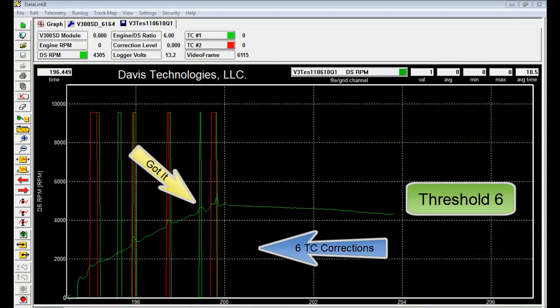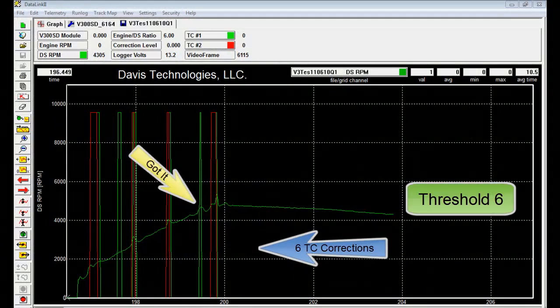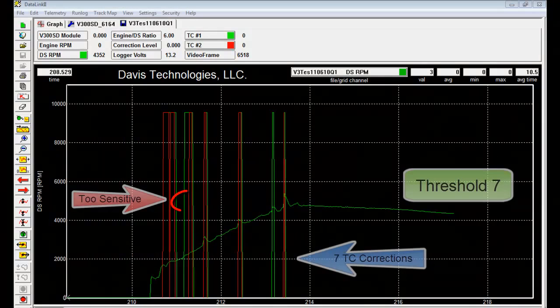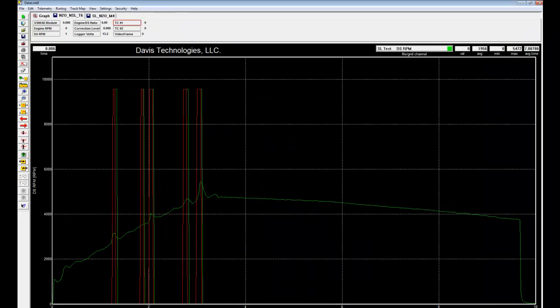Threshold 6 did a good job of picking up the wheel slip without getting too busy early. Threshold 7 is getting a little busy early in the run. Let's compare these runs.